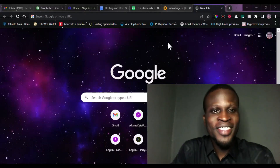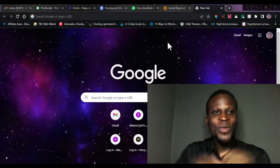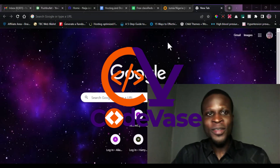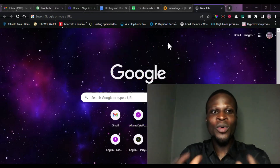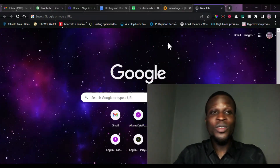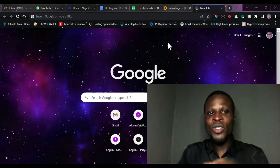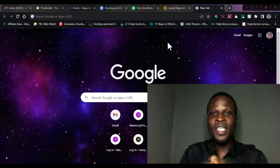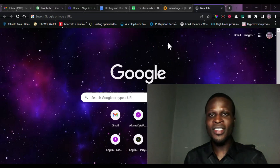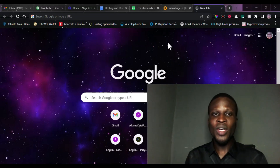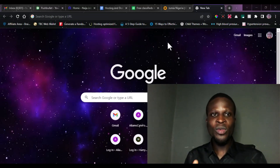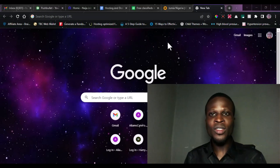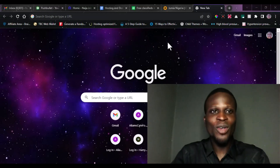Good day viewers! I welcome you to CodeVase channel. Here at CodeVase, we code our way into the future. What we do here at CodeVase is that we teach you about website design and development, how to code, and any content related to technology.